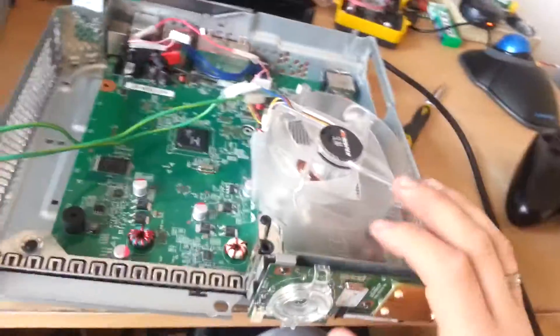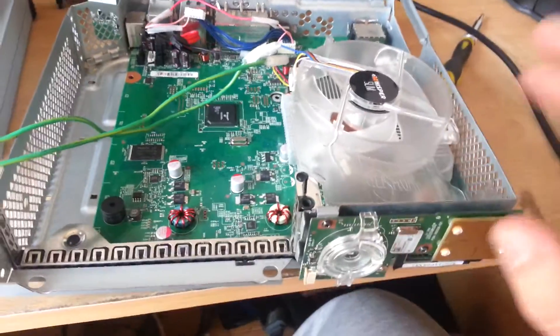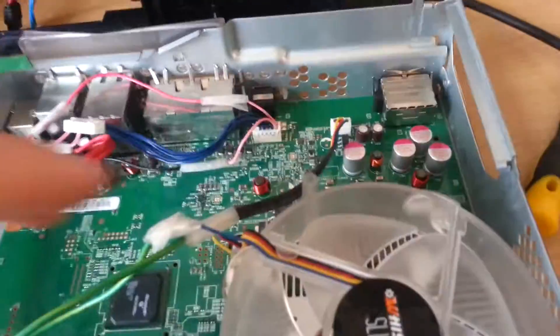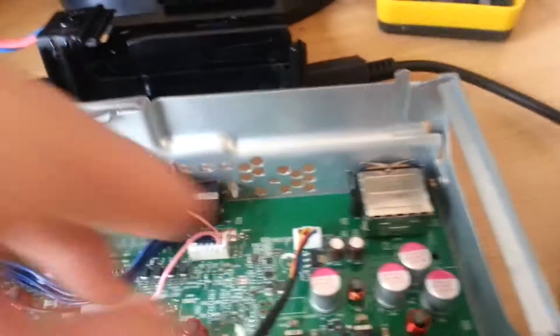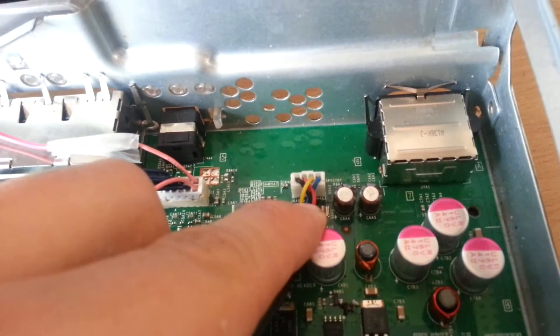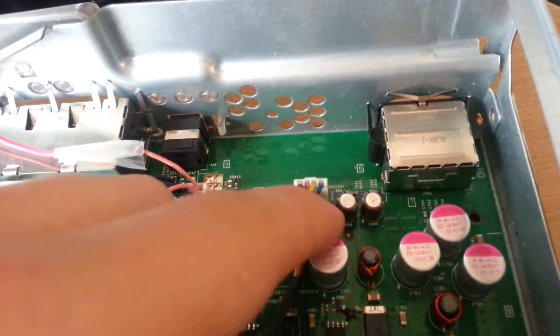I know I'm using a custom fan, but the Microsoft fan is wired up the same way. The same colors, they're all in the same order, and all the Microsoft ones are even plugged into the same slots.